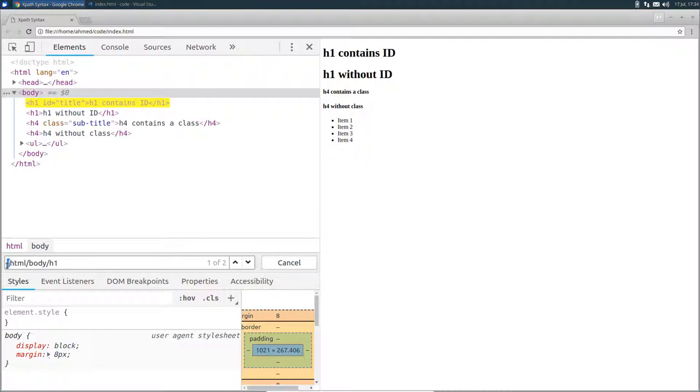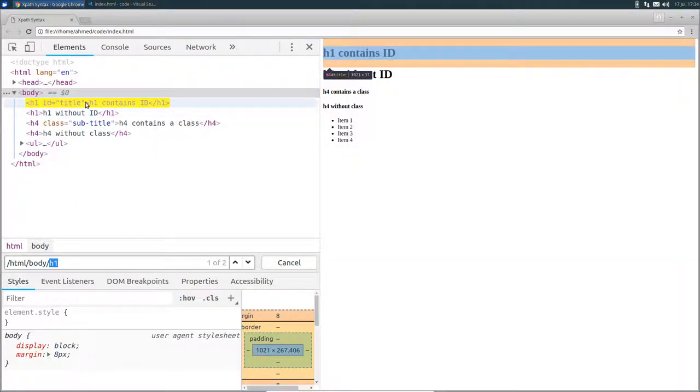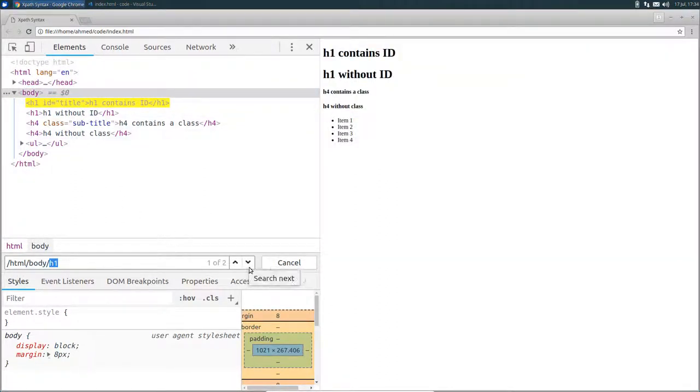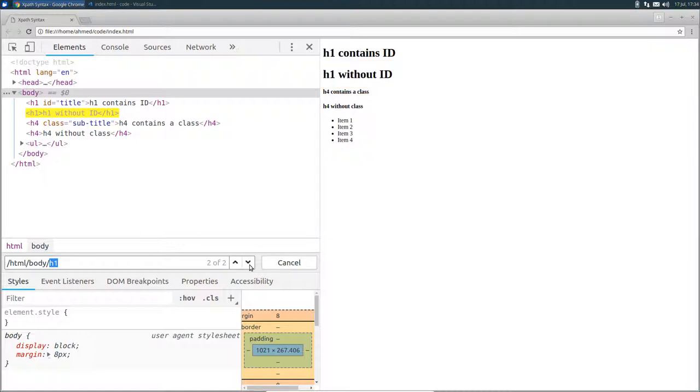The first slash indicates the document root. And from the root, I want to access the HTML node. And from the HTML node, I want to access the body node. And then I want to select all the h1 tags. So in overall, this expression returns two h1 nodes. As you can see, it highlighted the first one. And if I click on this down arrow, it will select the second one.